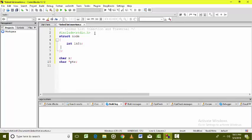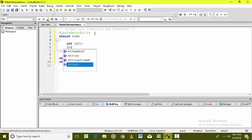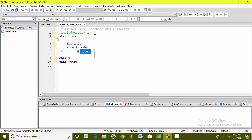In this linear linked list, the next field is going to keep the address of the next node. It means the next field is going to contain the address of a node type. Hence, the type of the next field should be of node type, so the next pointer is of type struct node*.